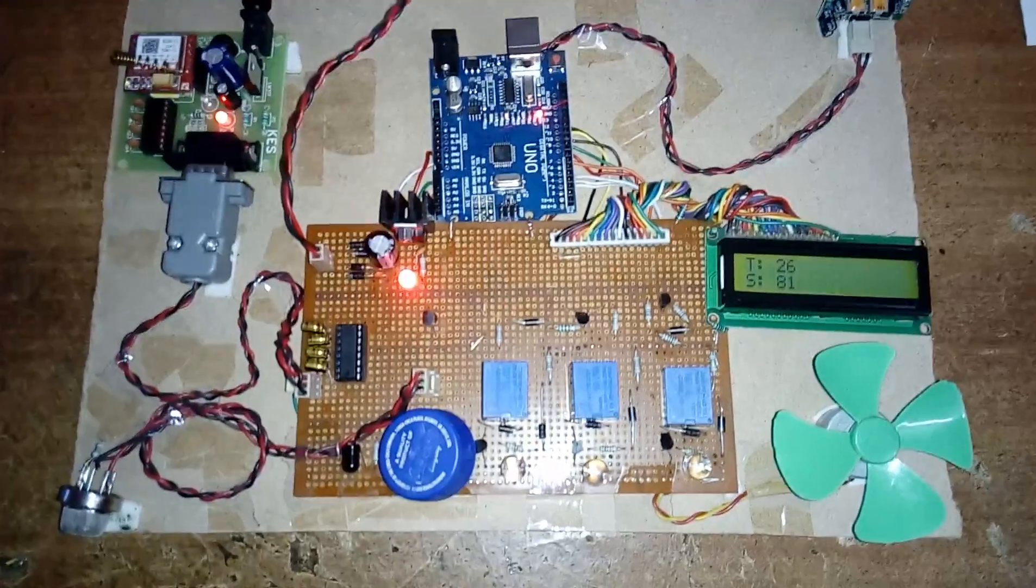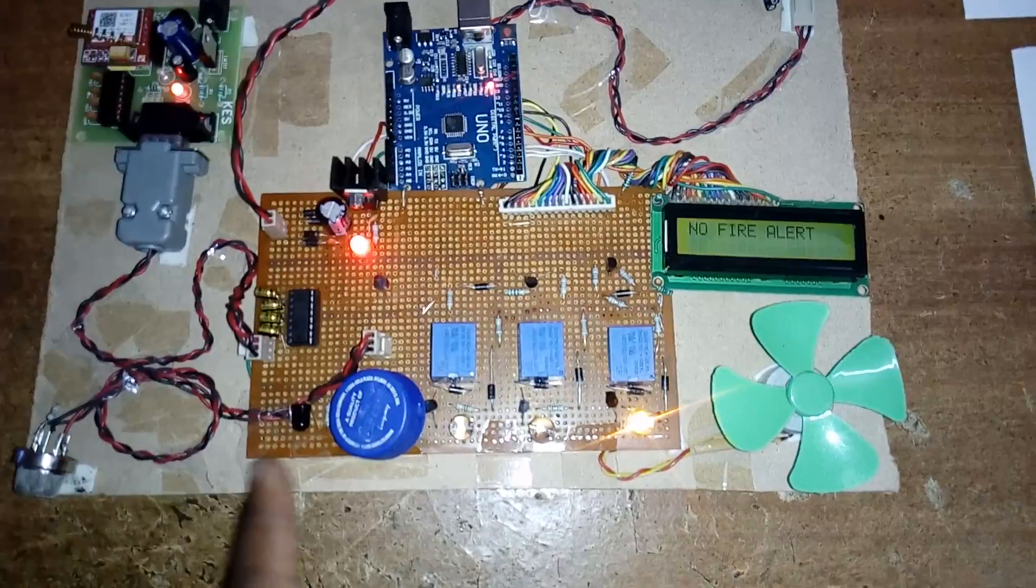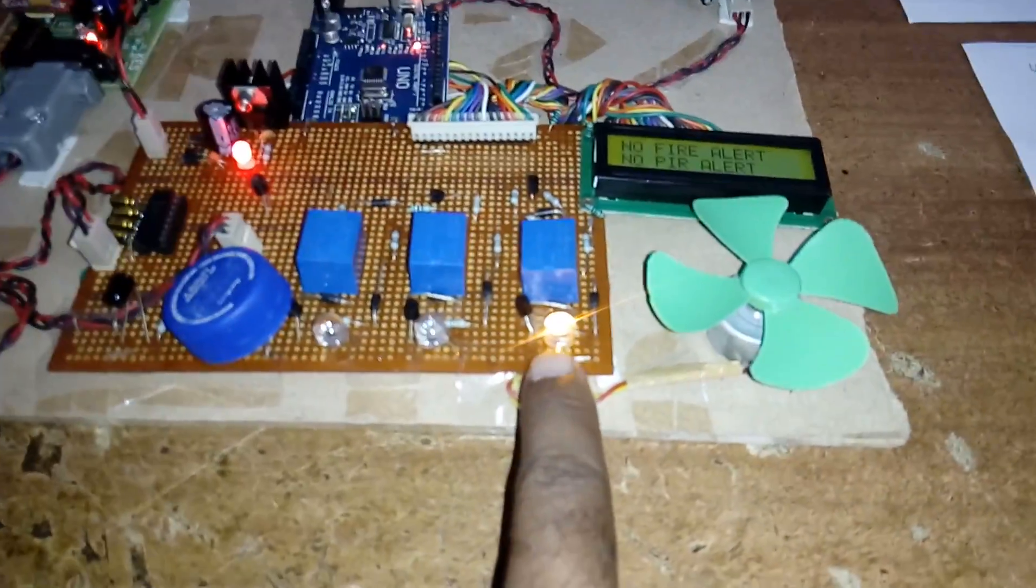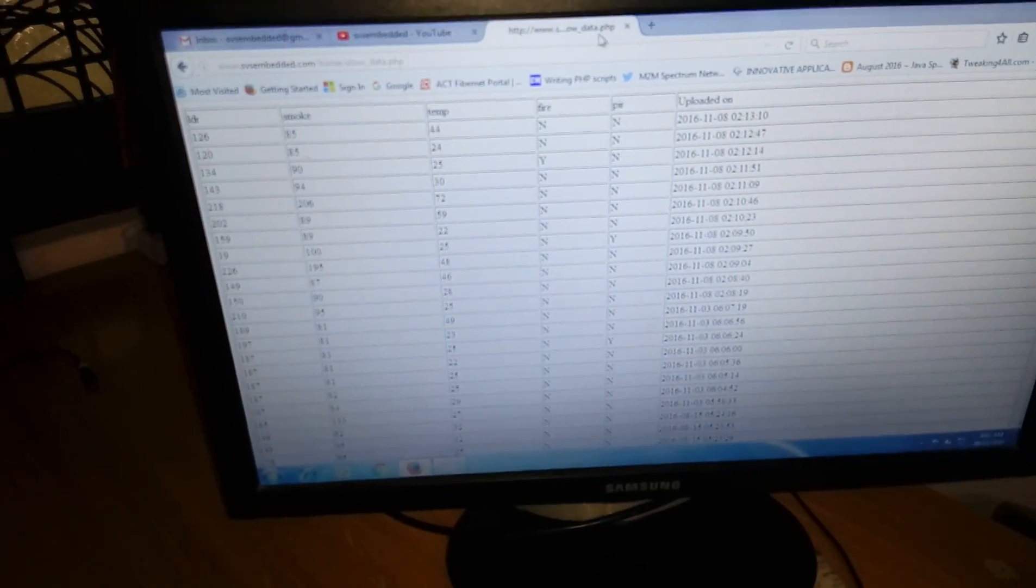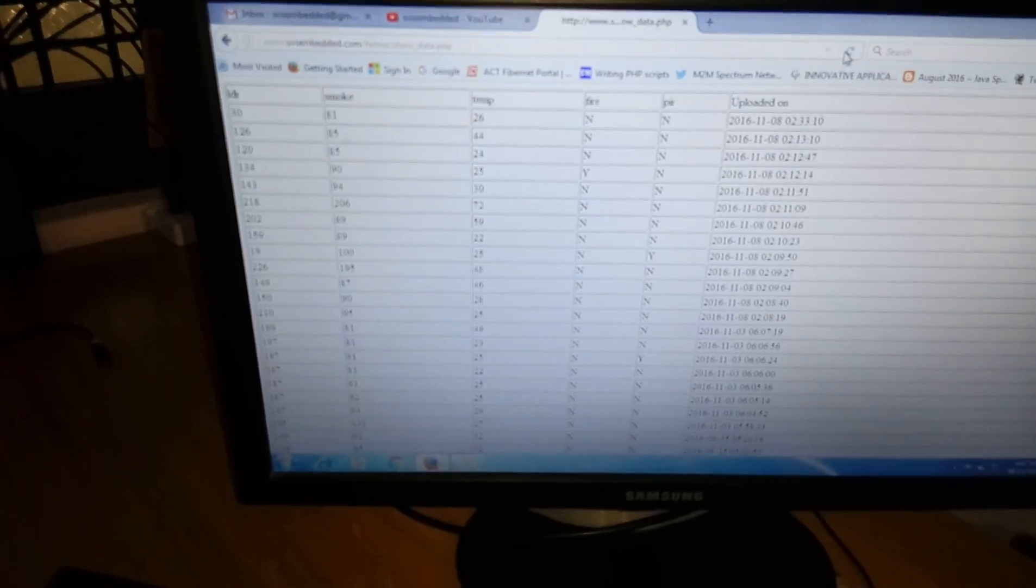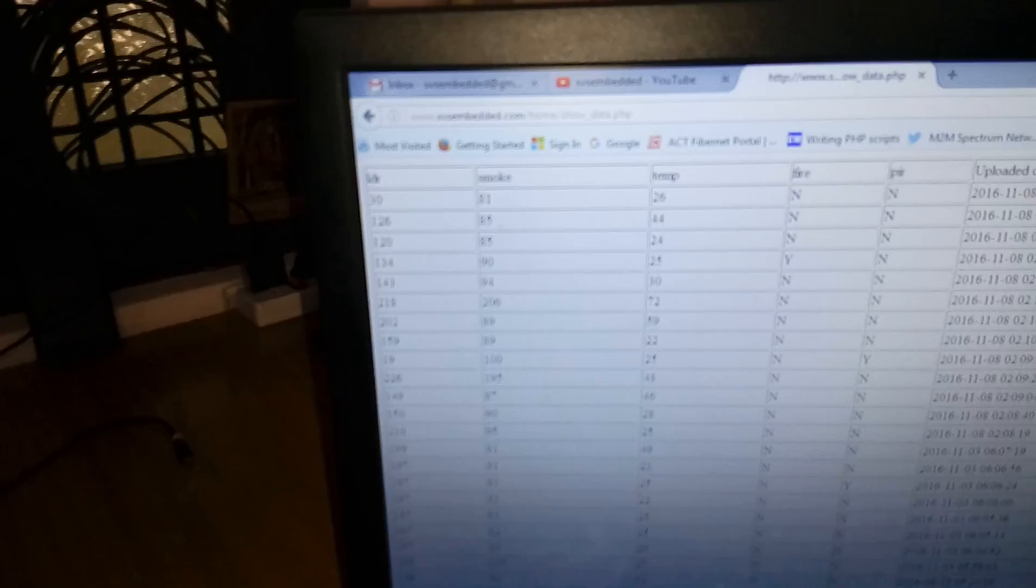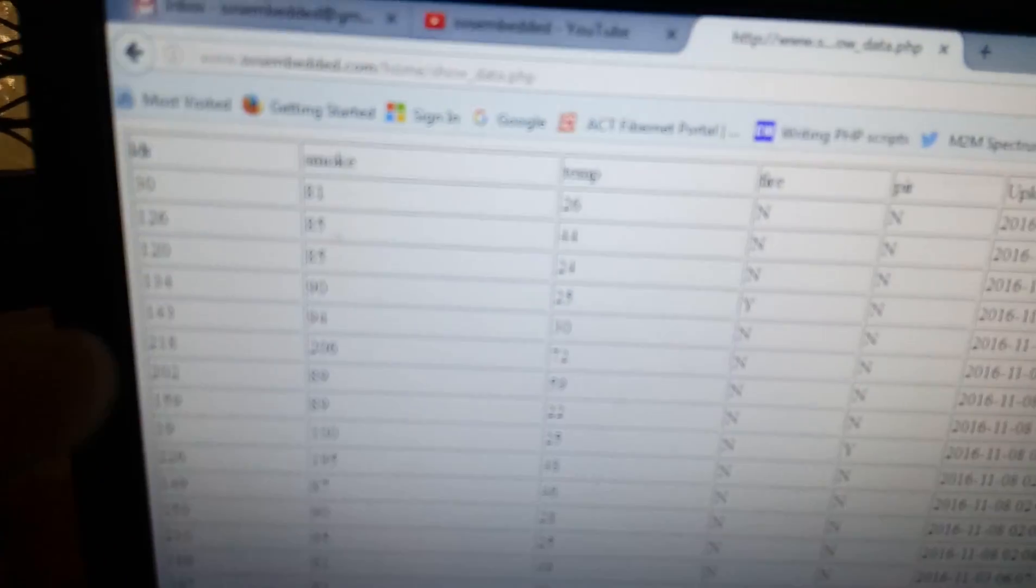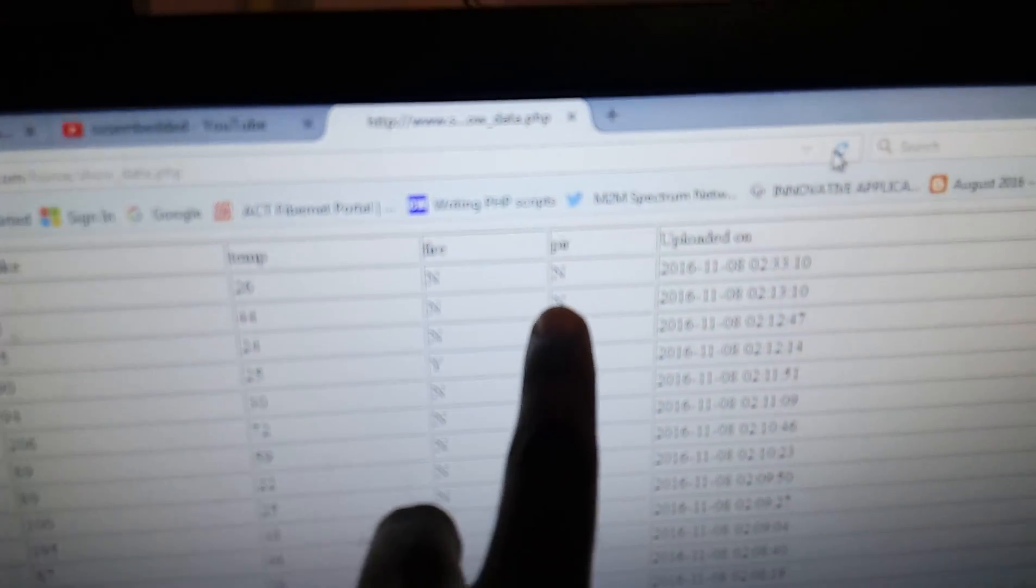T for temperature, S for smoke. There is no light, LED is on, orange color LED as I explained in the block diagram. We can see the data onto the screen also, means web page. LDR is 30, smoke, temperature, no fire, no PIR.